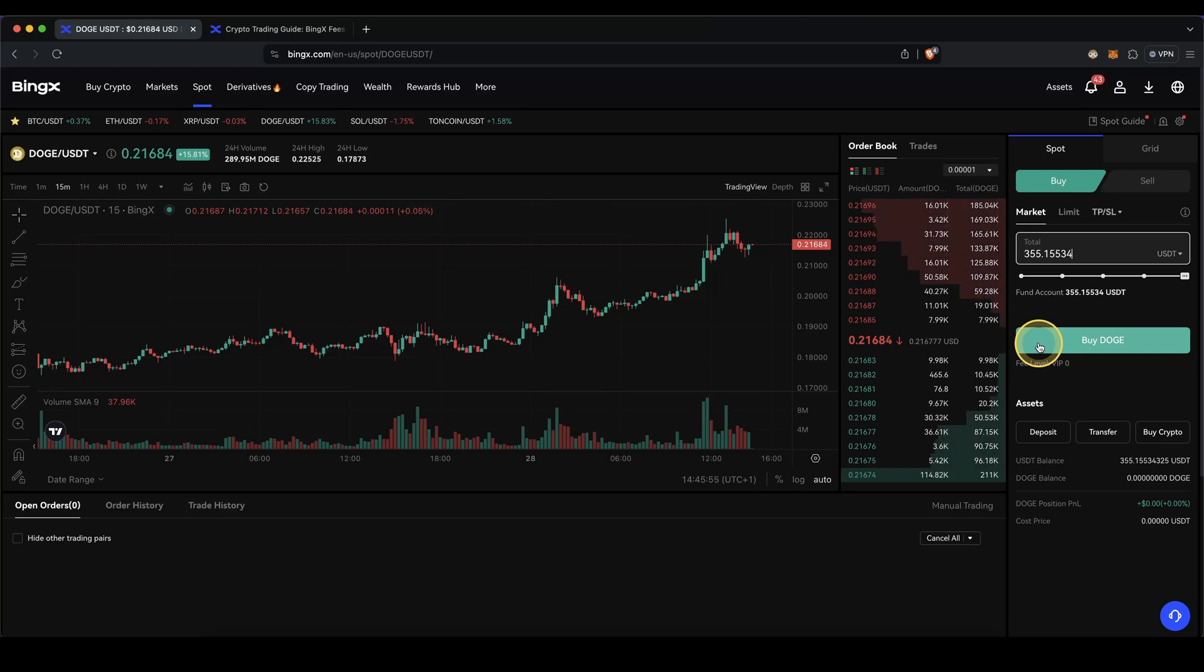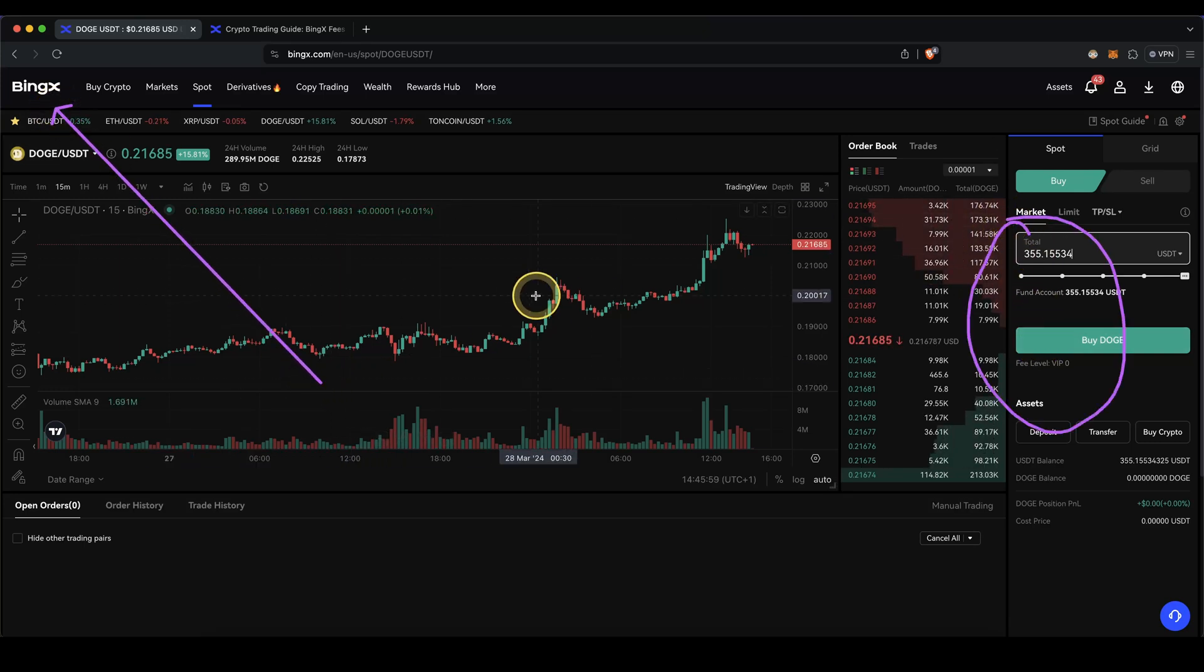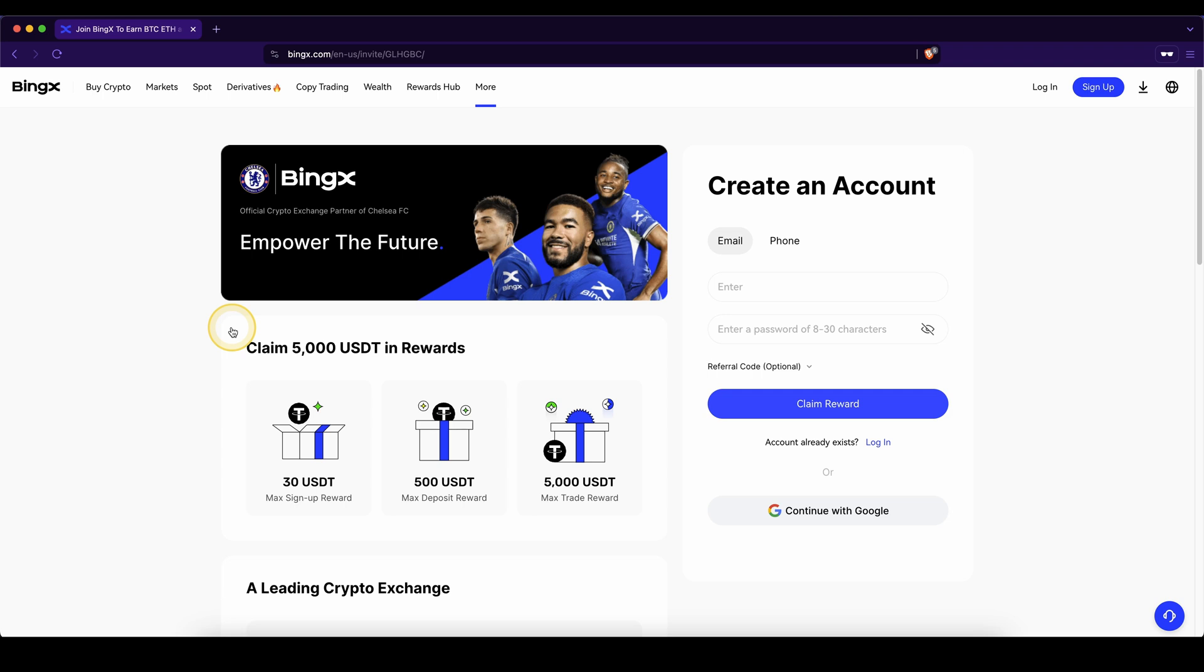In this video, I will show you how to quickly and easily buy any cryptocurrency on BingX. If you want to get the best signup bonus possible on BingX, you simply have to go down to the video description, click on the link and you will get to exactly this page right here and you can get up to $5,000 in bonuses.